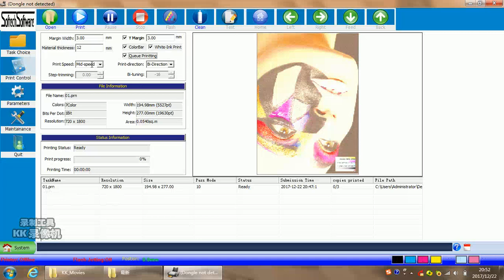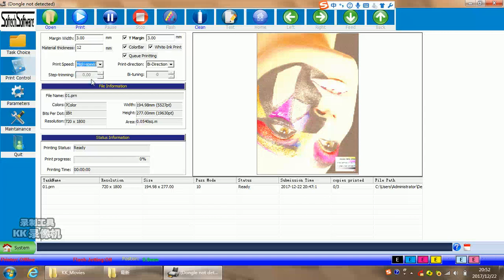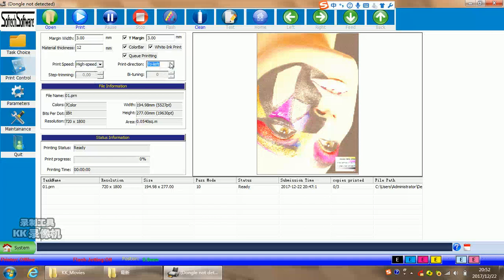Printing speed. It means how many speed you want to print. We suggest for high speed. Printing direction. It means bidirection to left or to right. You can choose it. Normally, of course, we choose bidirection.